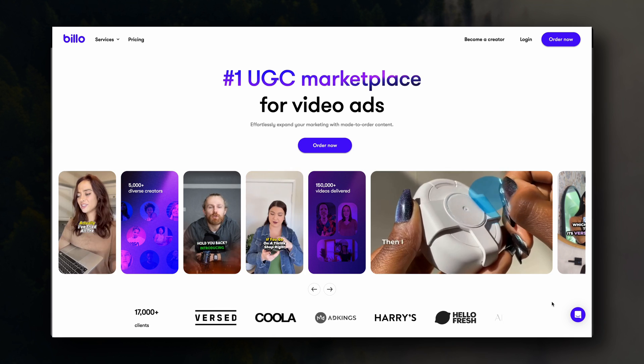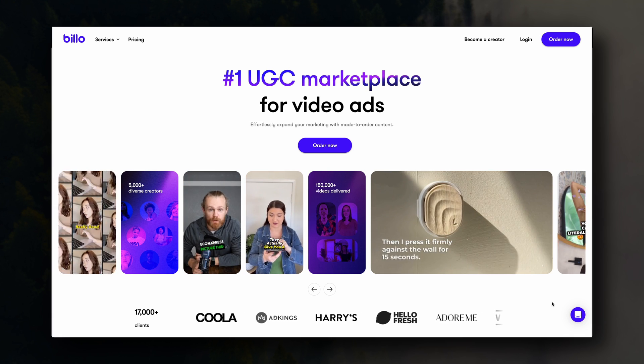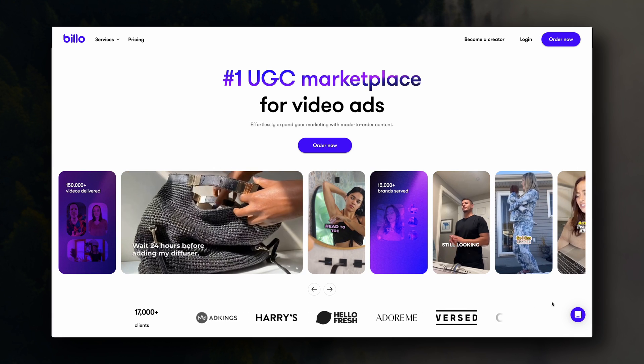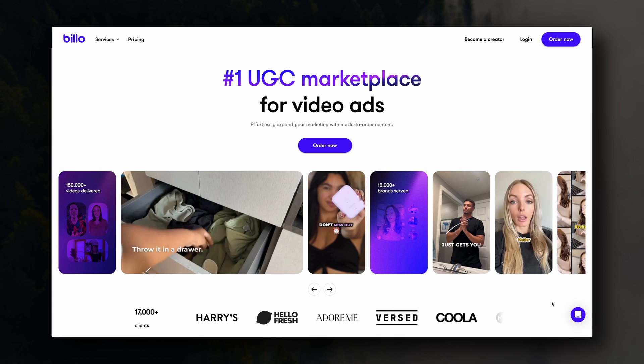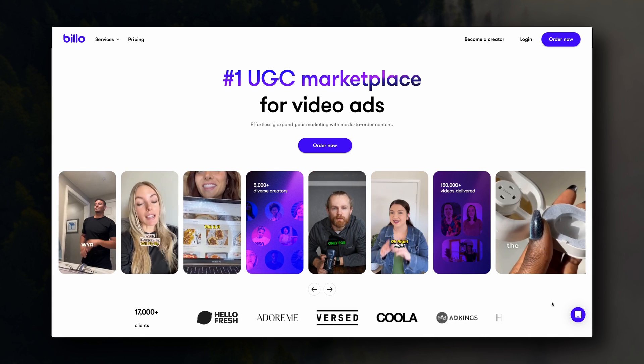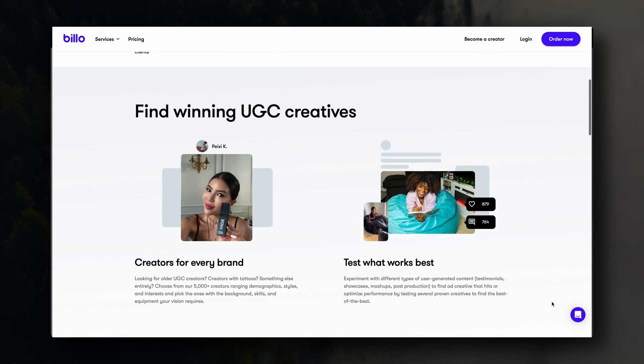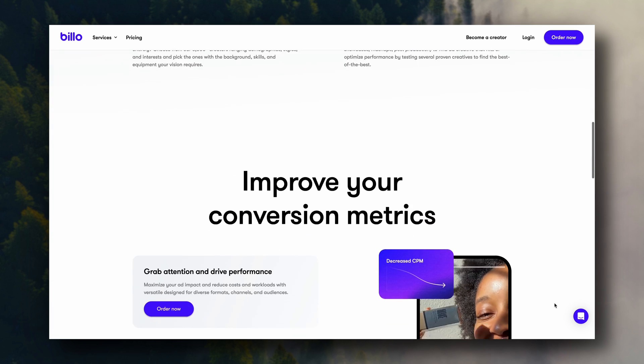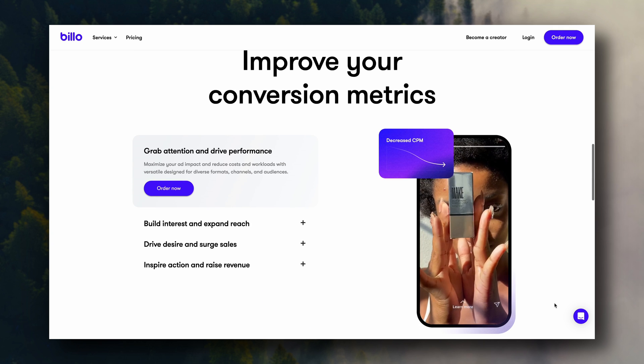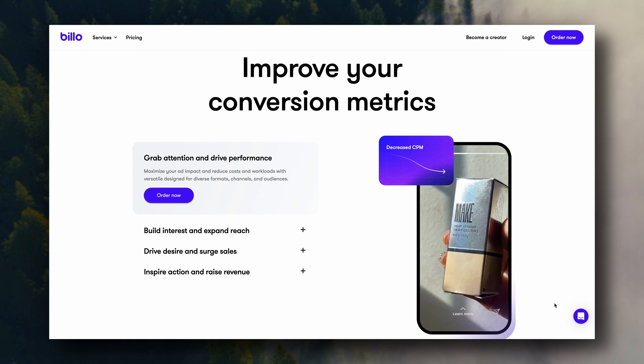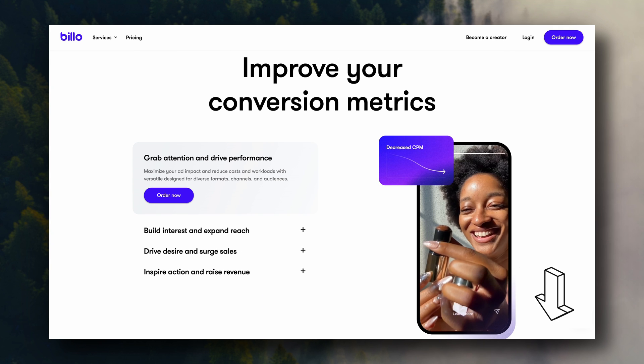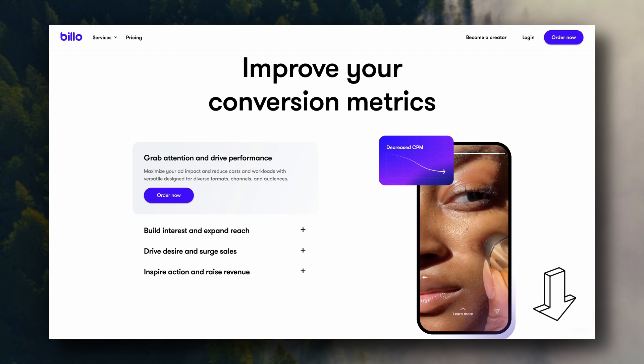Inside Billow, you can simply submit a task and the creators will apply directly inside the platform. So you can then browse through their portfolios and see which one is the best fit for your brand. Once you've chosen a creator, you can then send them your product and they will deliver you a video. This is probably going to be the easiest and most effective way for you to get ad creatives, so I'll leave a link to Billow in the description in case you want to try it out.